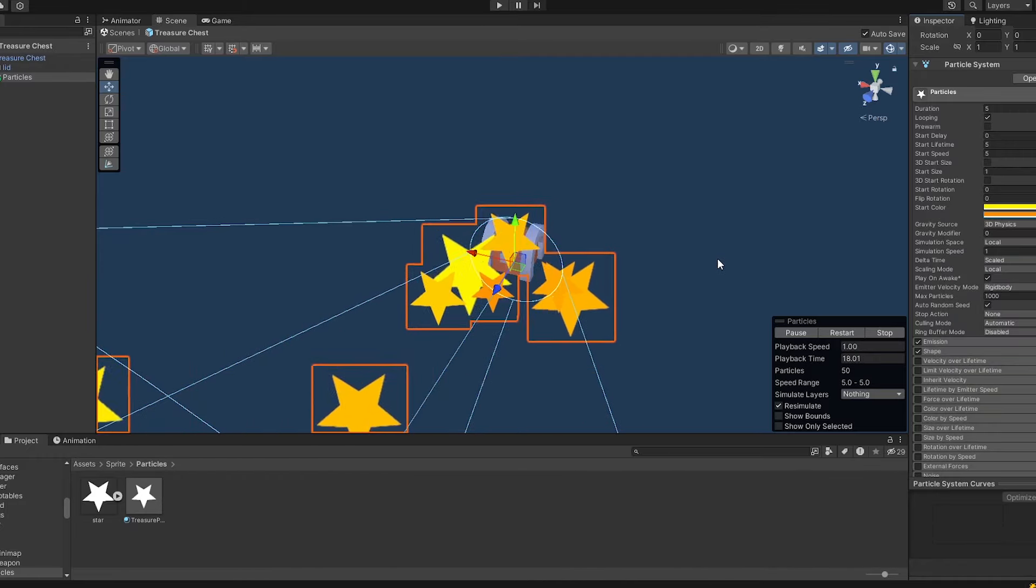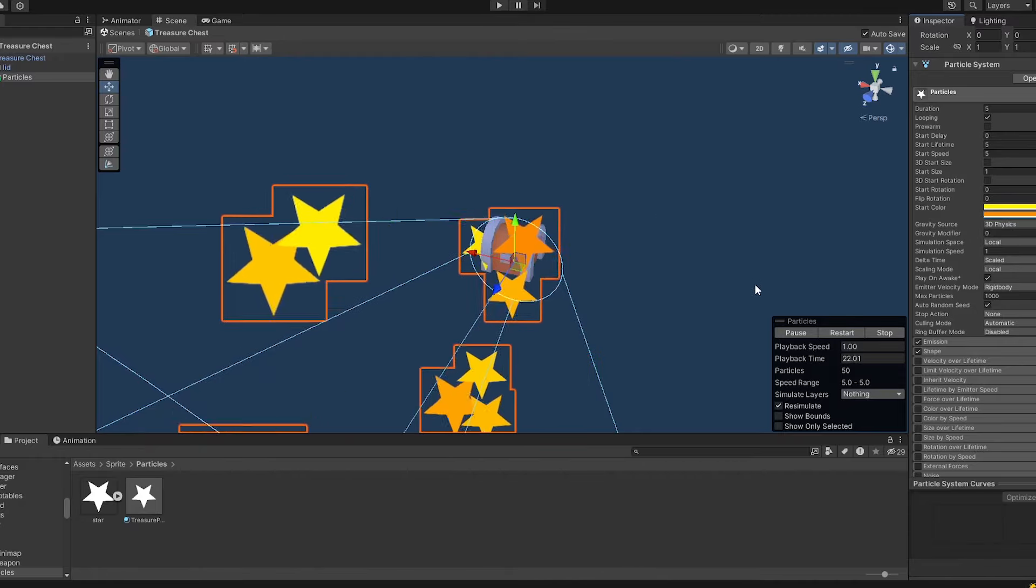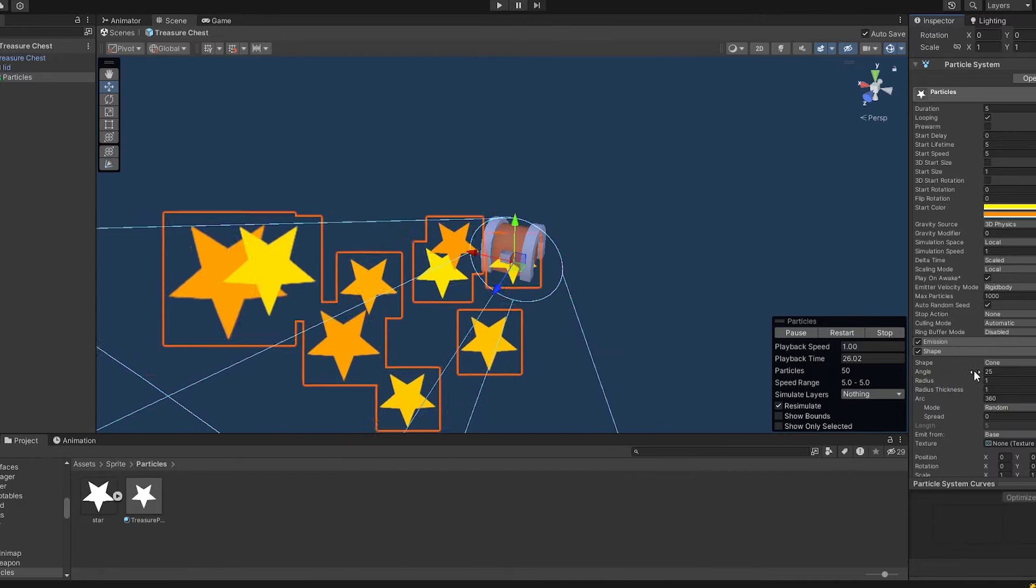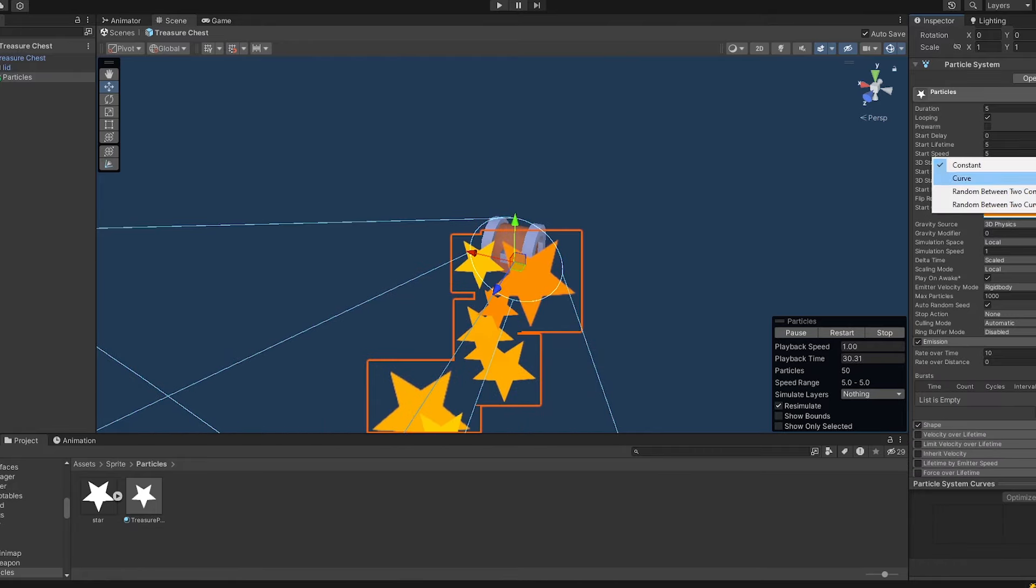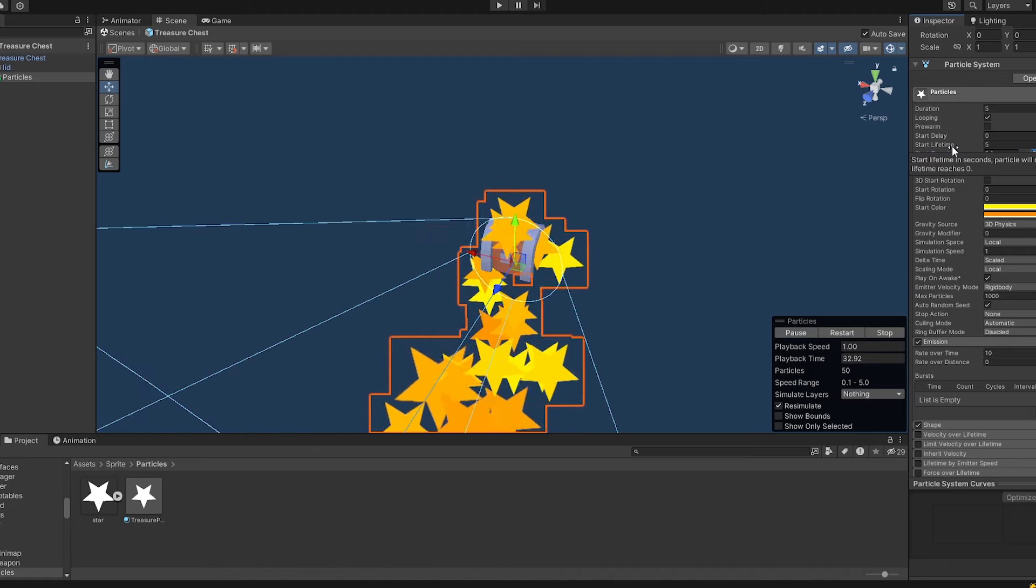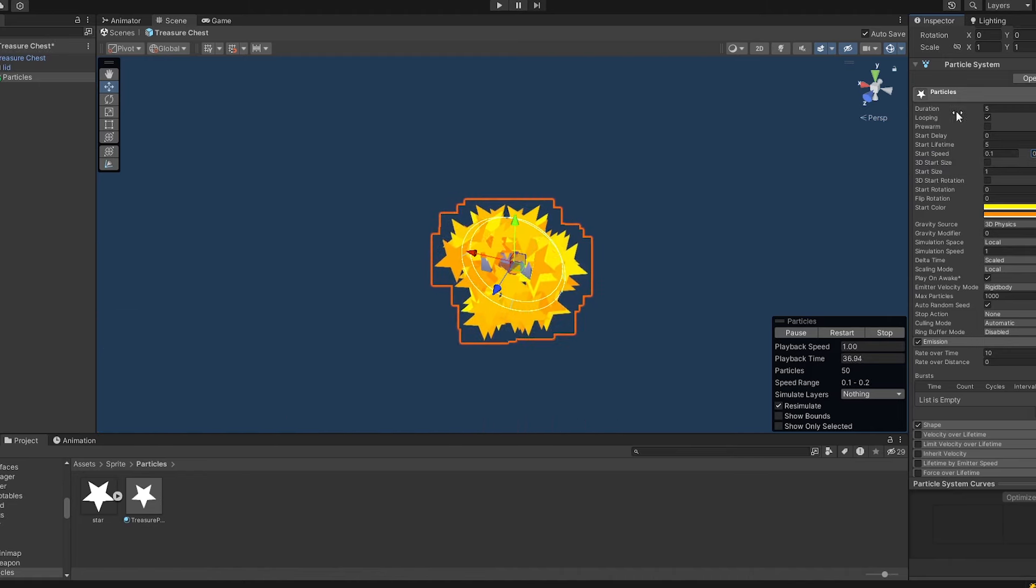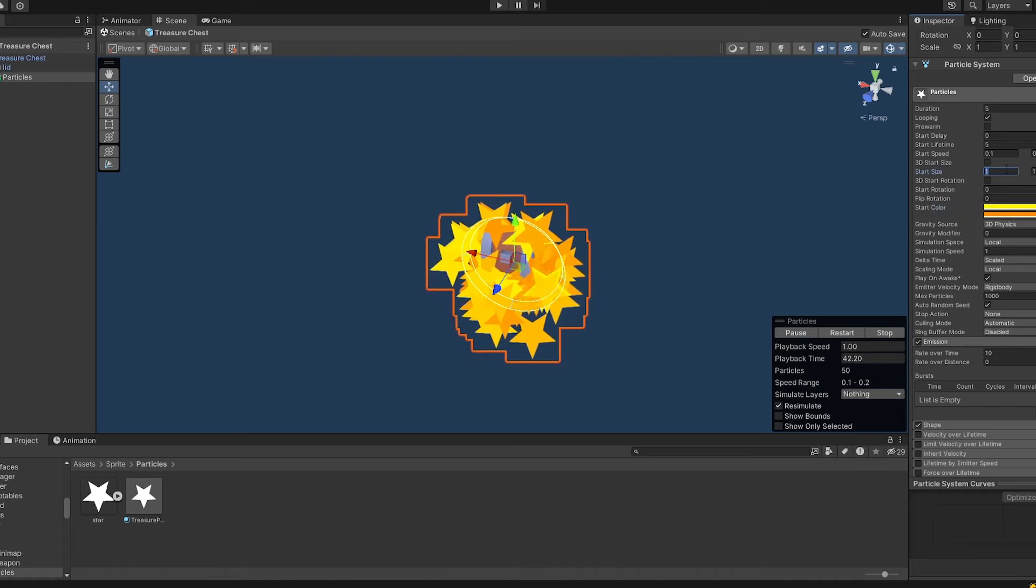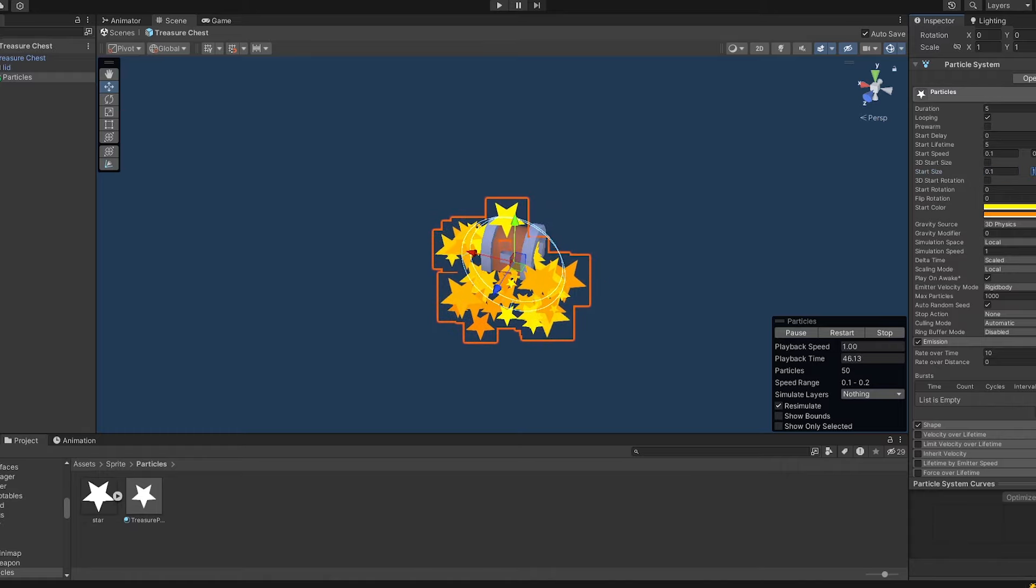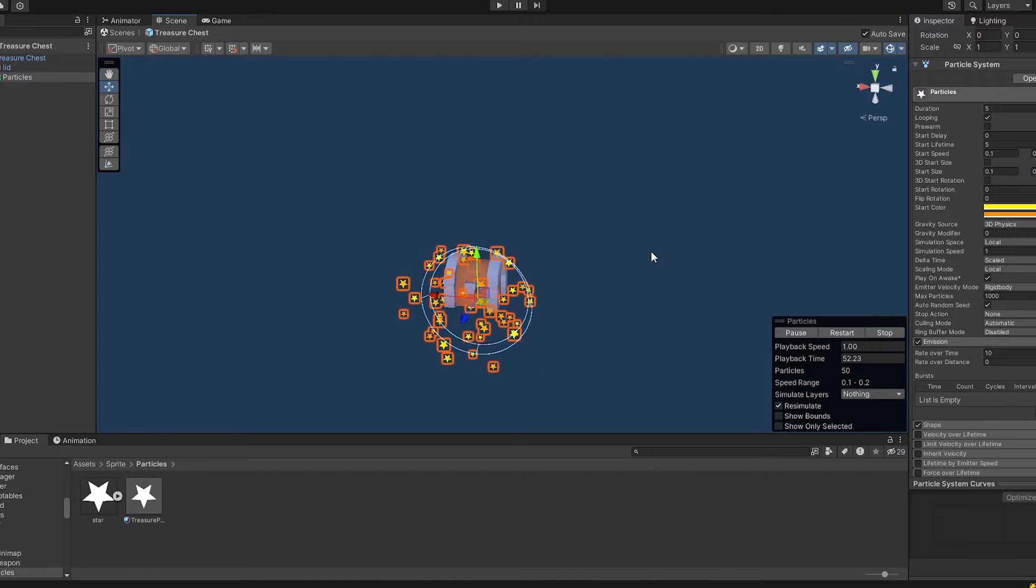So we just create the start color which should be anything random between this yellow and this orange. And this can make it a bit more shiny and a bit special. And also I want to change the speed of these particles. Something like 0.1 and 0.2. And for that also we want to reduce the start size of it. So let's just have anything between 0.1 and 0.2. Is this good? Yeah, it seems so.